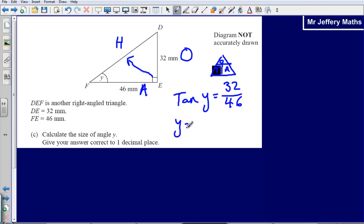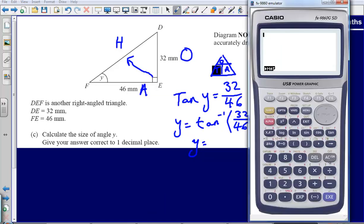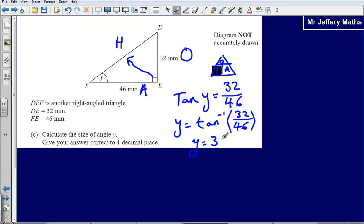So y equals the inverse of tan of 32 divided by 46. Make sure when doing this that you're in degrees, not radians or gradians, otherwise you'll get the wrong answer — check your calculator settings. Plugging this in: inverse tan of 32 divided by 46 gives an answer of 34.82. The answer correct to one decimal place is 34.8 degrees, and that is my final answer.